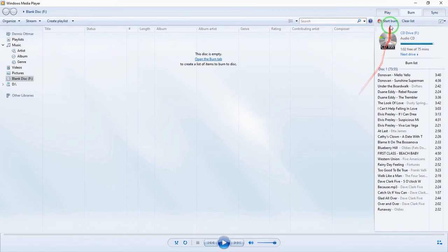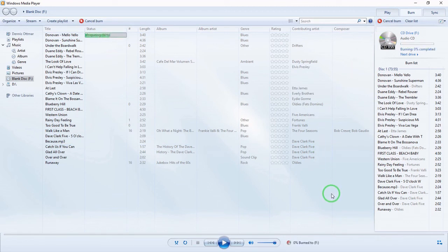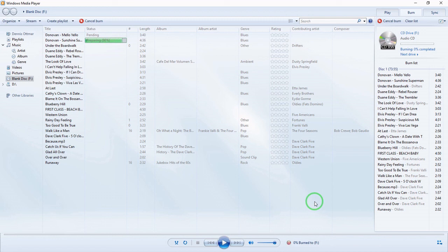Just hit Start Burn and it will start for you. At slow speed it will take probably around 20 minutes, and when it's done it will eject the disc.